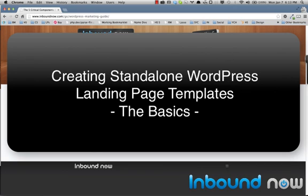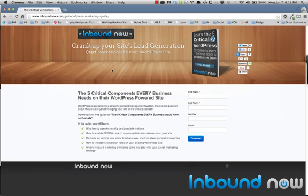This is a quick tutorial video showing you how to make a standalone template for the WordPress landing page tool. You might already have landing pages but aren't tracking the conversion rate, or they might just be static HTML somewhere and you want to actually implement them into the templating system.